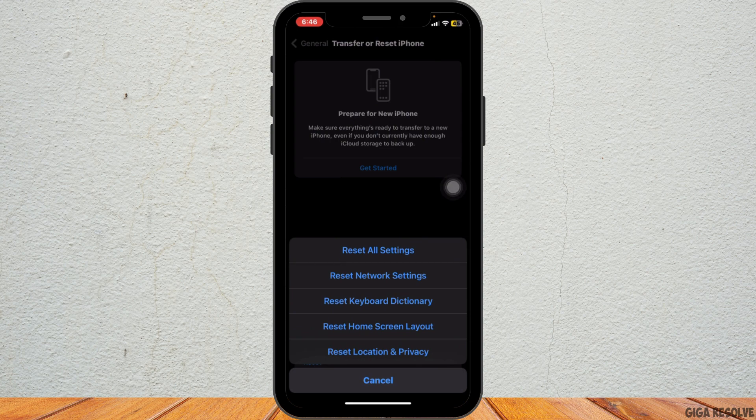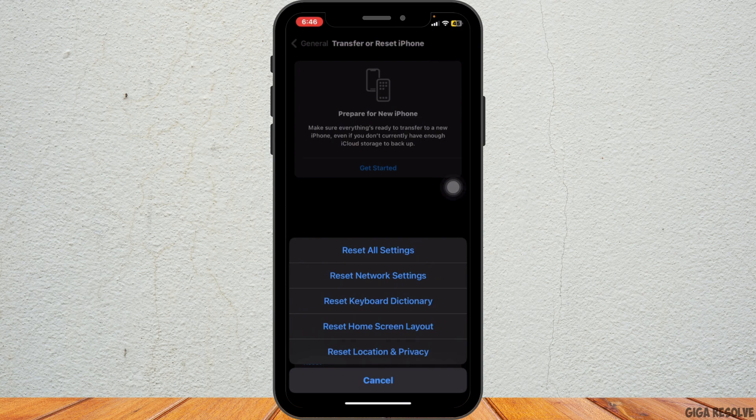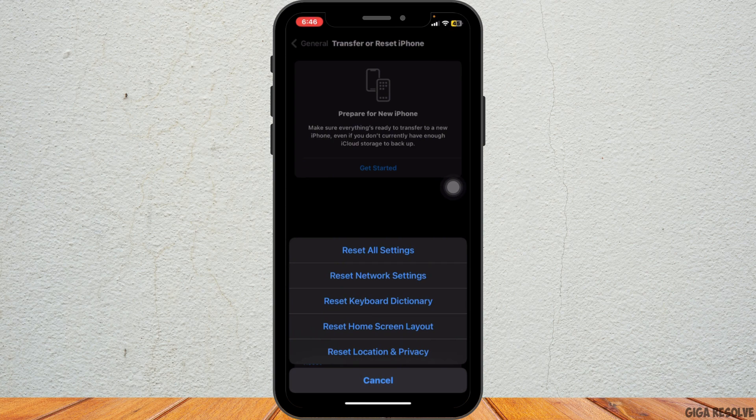Another simple fix is to reinsert your SIM card. Power off your iPhone, then remove the SIM card. Wait a few seconds and put it back in. Turn your iPhone back on and try activating iMessage and FaceTime again.